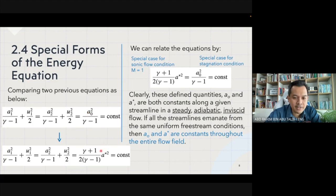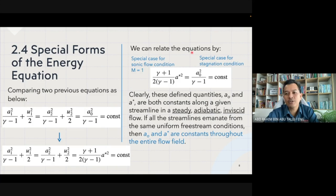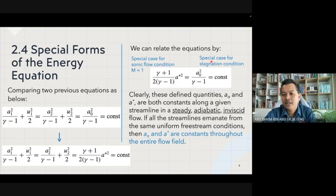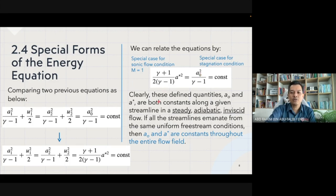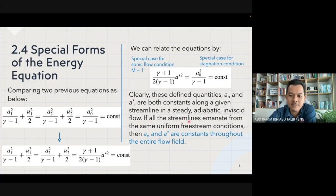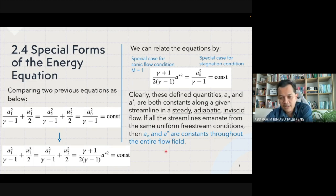Comparing the two previous equations — one at the sonic point and one at the stagnation point — we can relate them to get an expression where on the left side we have the sonic flow condition with Mach number equal to one, and on the right side we have the stagnation speed of sound a₀. This defines two quantities, a₀ and a*, both of which are constants along a given streamline in steady adiabatic inviscid flow. If all streamlines originate from the same uniform free-stream conditions, then a₀ and a* are constant throughout the entire flow field.